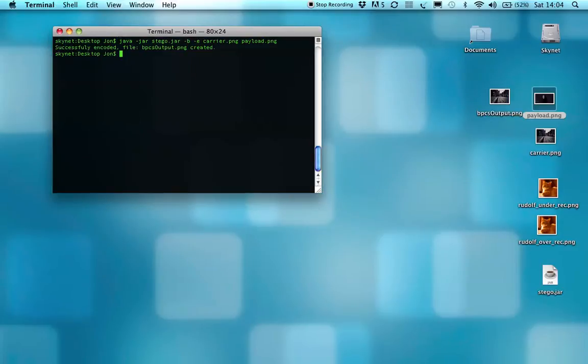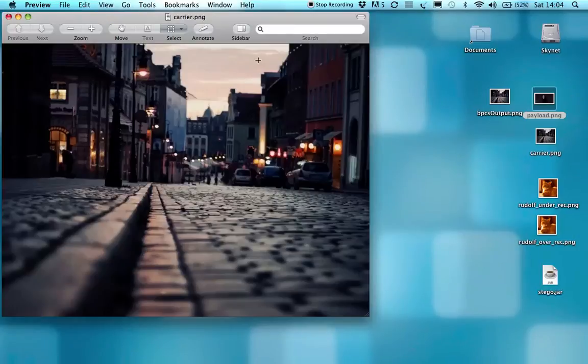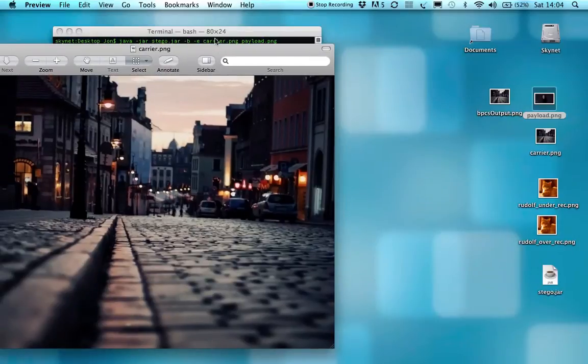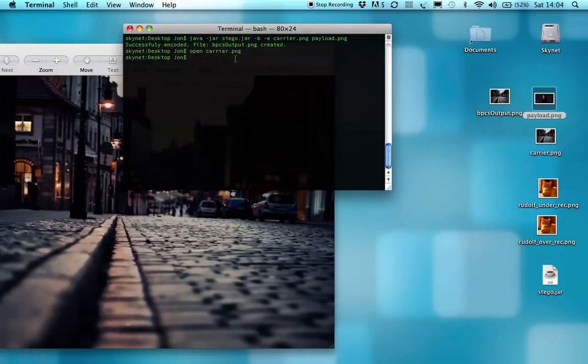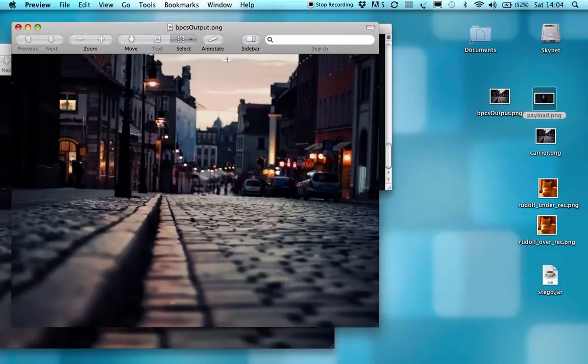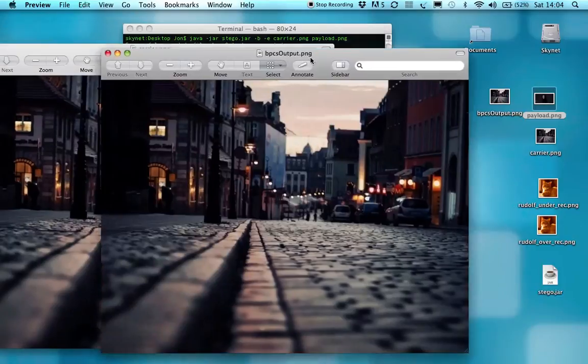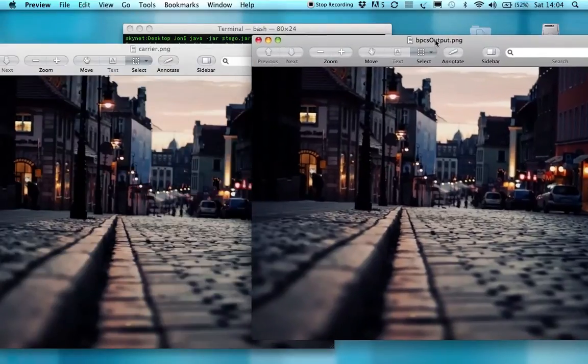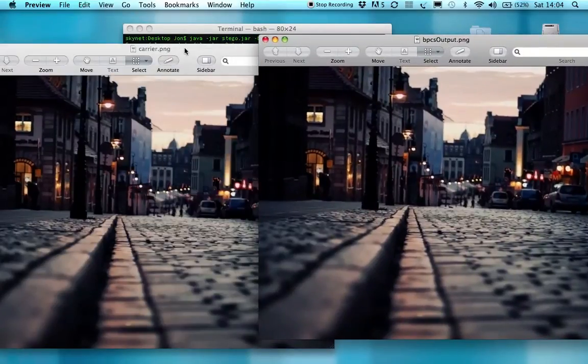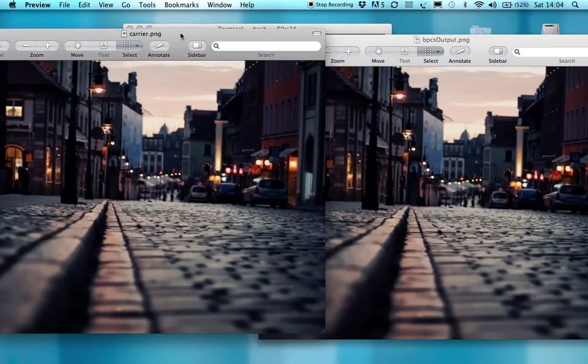If I open, we'll have a, so there you go, you see the image there. And if we open, we'll see there is next to no noticeable difference between the two.